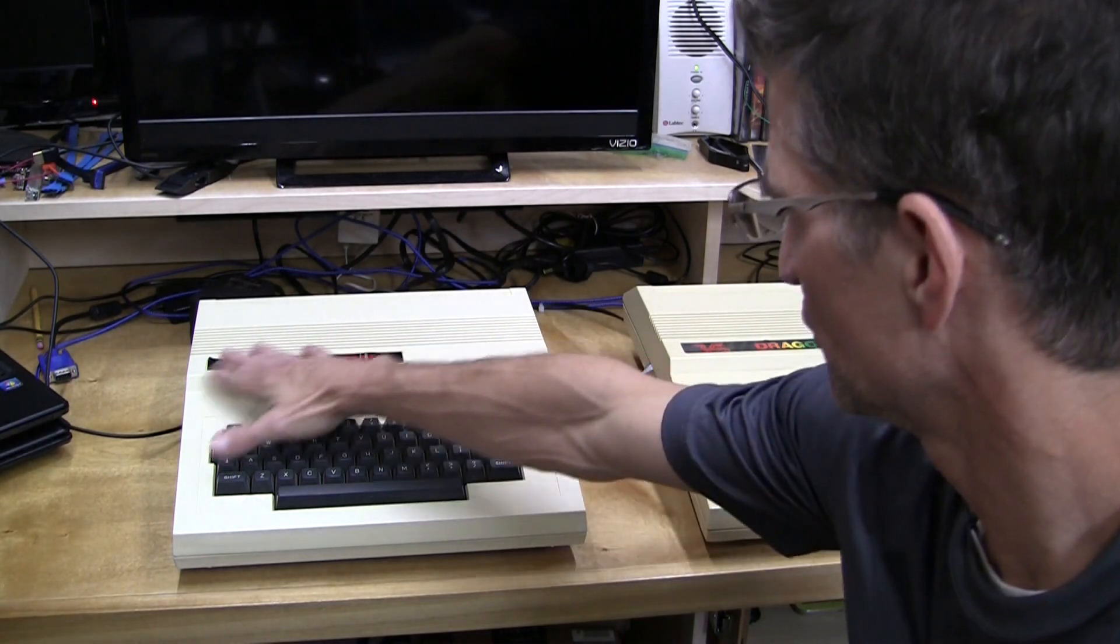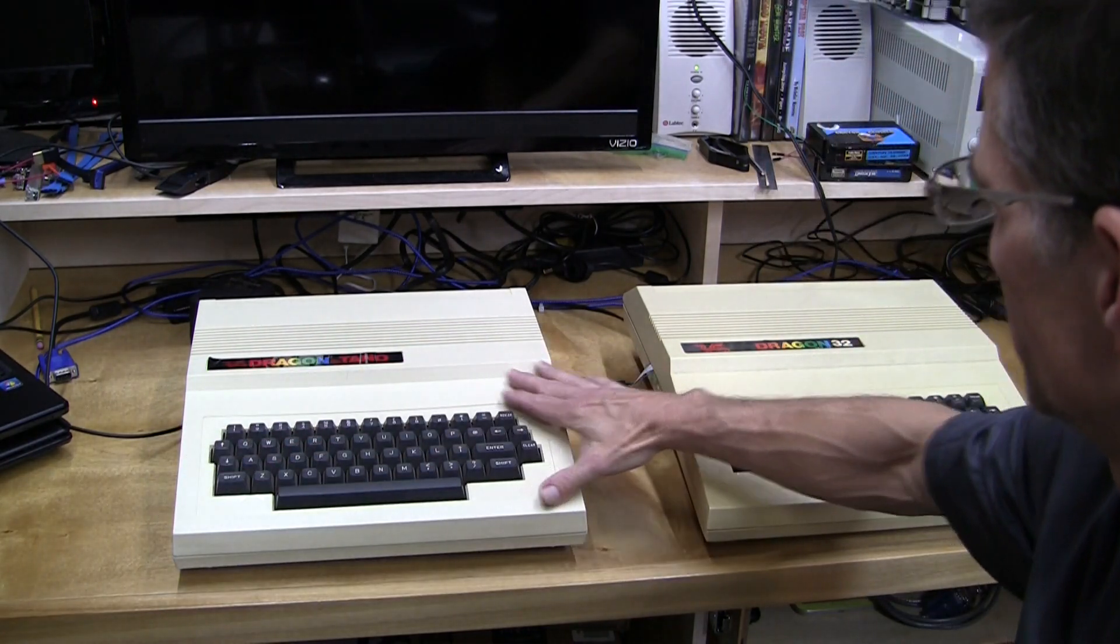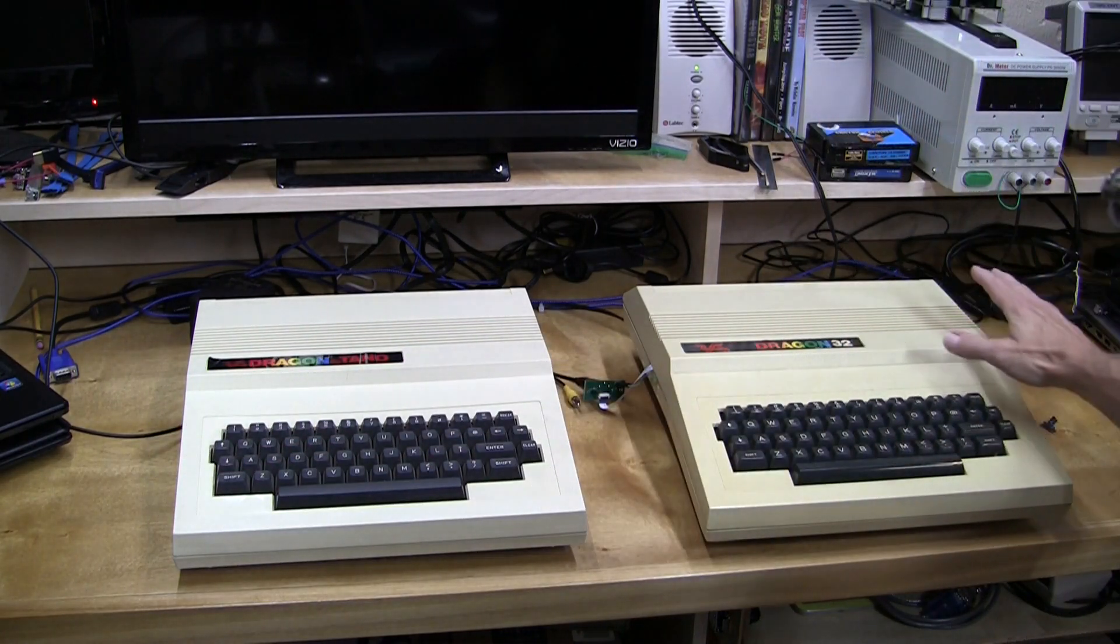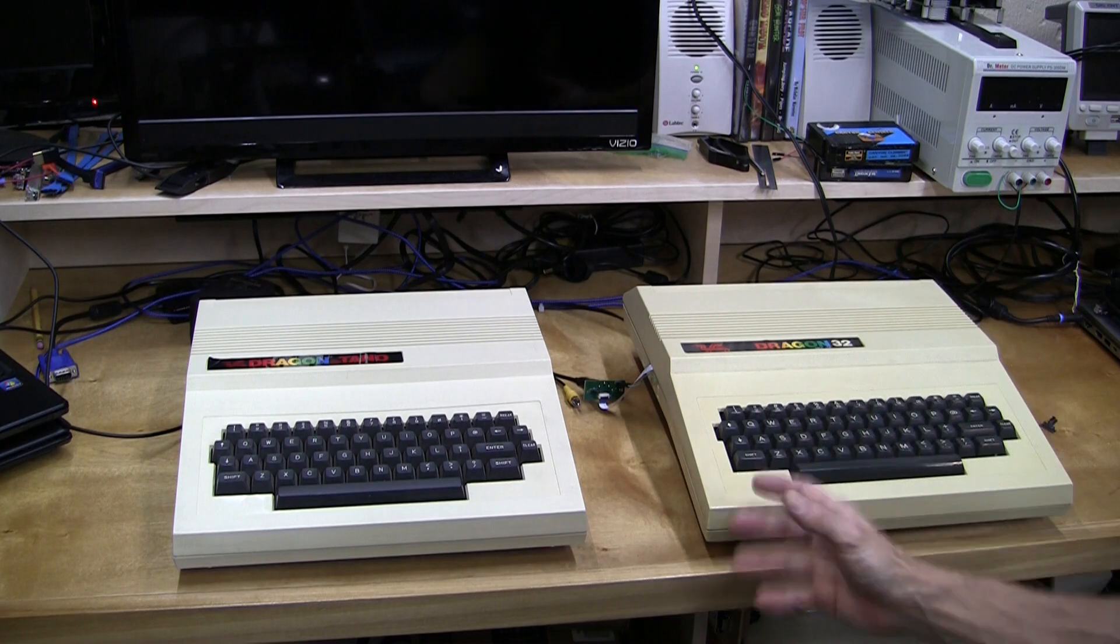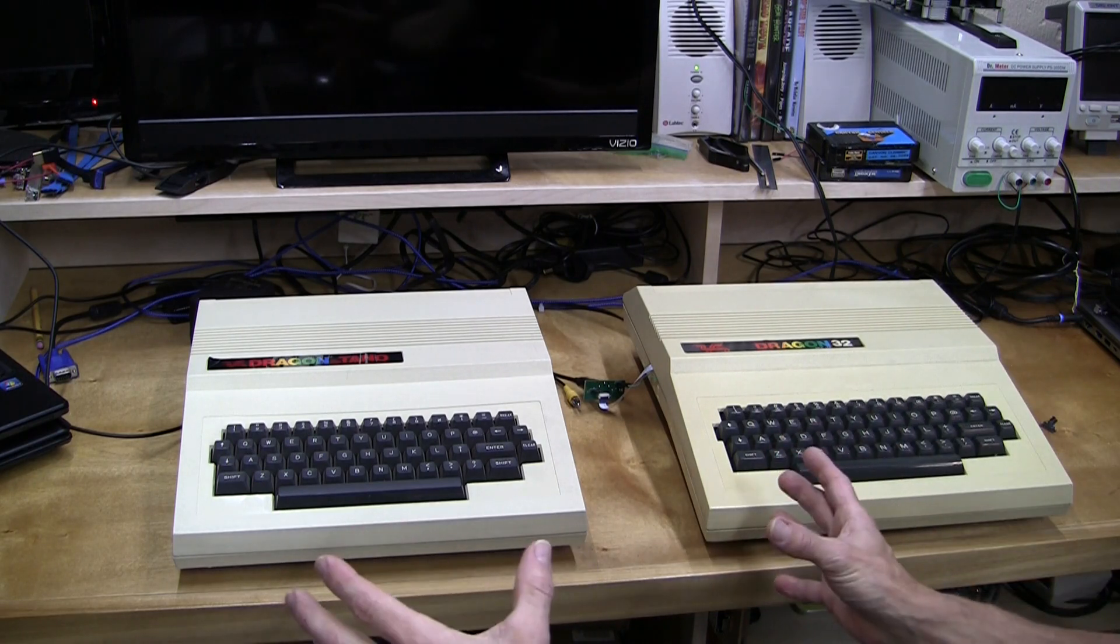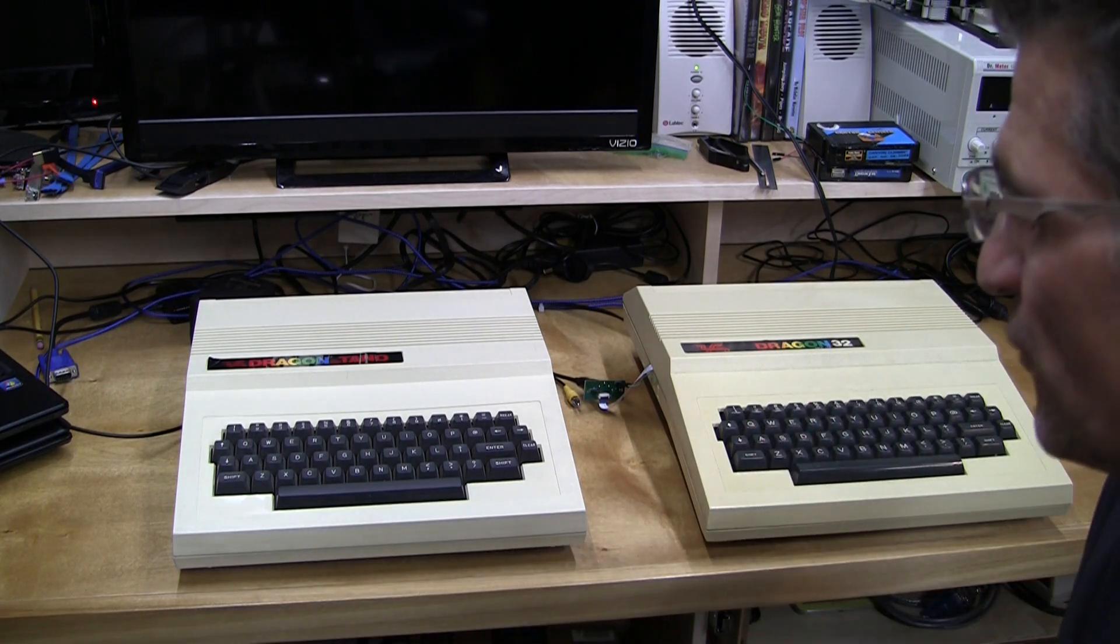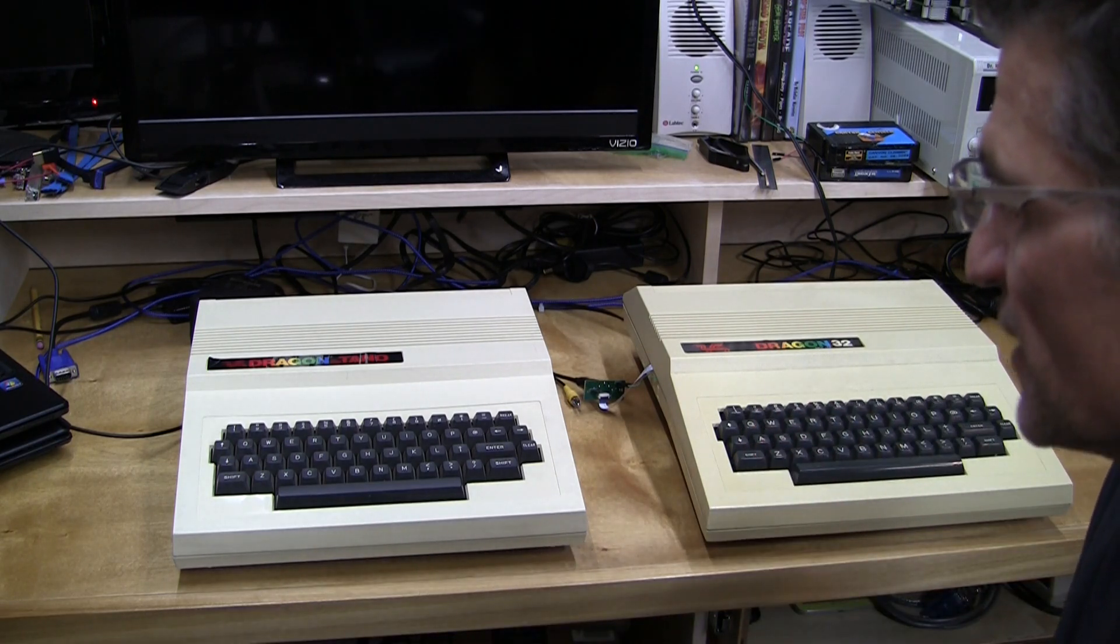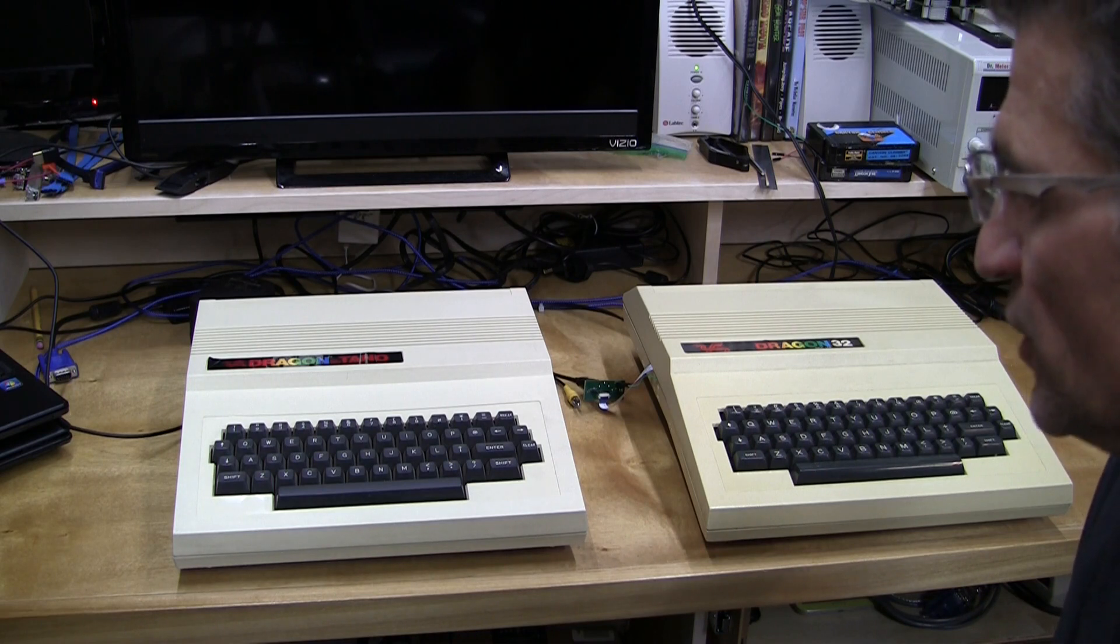Here are the stars of the show today. This is a Tano Dragon and this is the Dragon 32. These are from the collection of Brian Weasler. Thanks go out to Brian for loaning these out so that I could make this video.